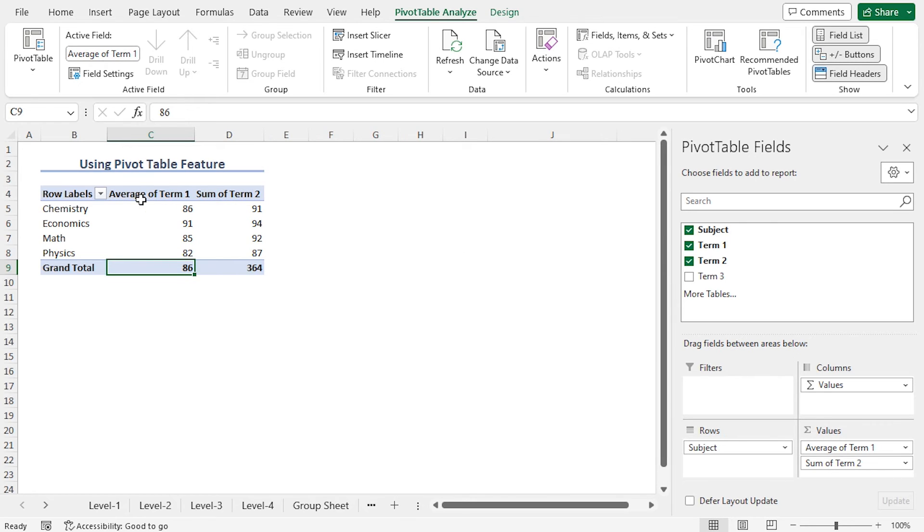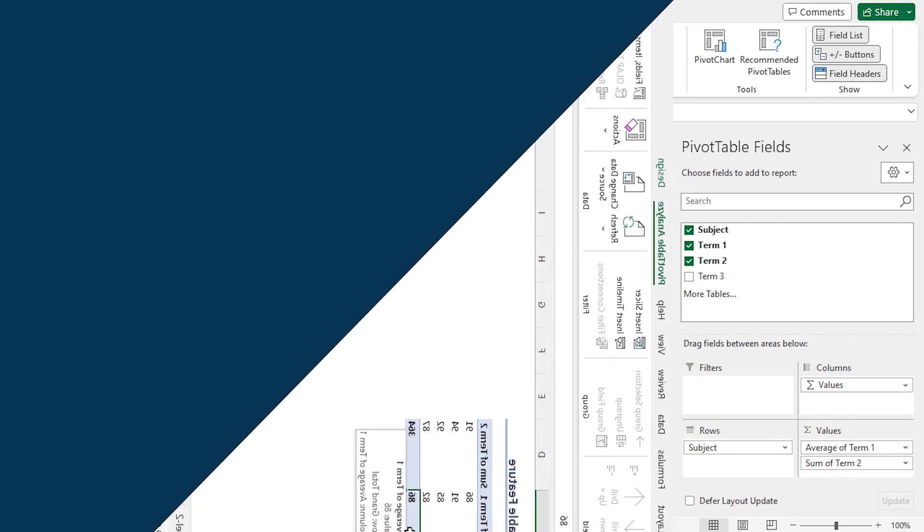Here, you will get the average of Term 1. In this way, you can use the pivot table feature to summarize a worksheet.